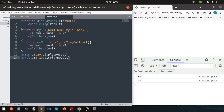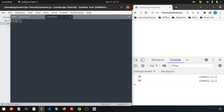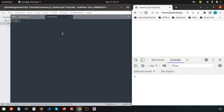Hello friends, welcome back to JavaScript tutorial. Last day we discussed about the callback function. In this video we are going to discuss about the conditional clause — what is actually conditional clause, why we use it, and what is the purpose. Conditional clauses are used to perform different actions based on different conditions.